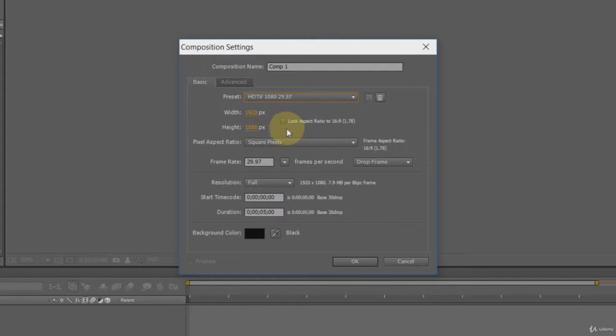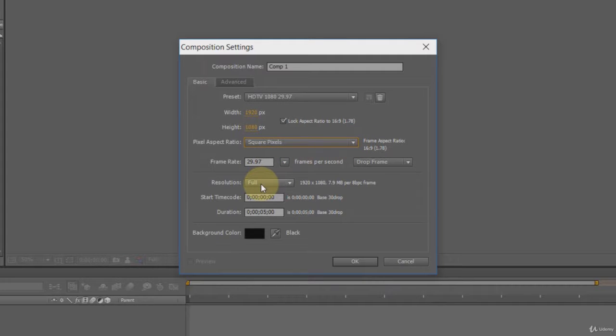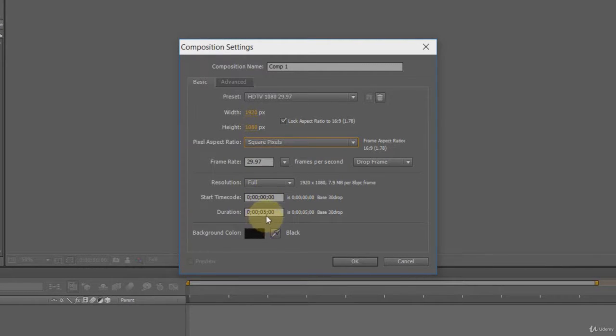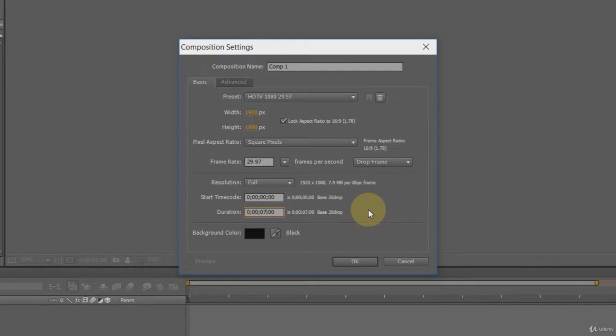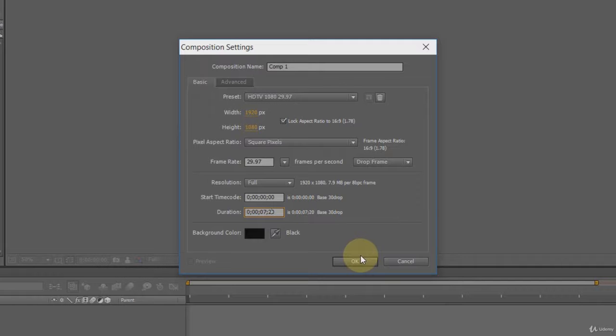Kindly check the aspect ratio to 16 ratio 9 also. We will create multiple compositions here in After Effects. And then we will call all these compositions in Adobe Premiere. The composition time duration will be as same as the time duration of the footage we used in Premiere. It is very important to match the time of your image footage with the composition in After Effects. We will set the duration of our comp 1 duration to 7 seconds and 20 frames. All set. Hit OK to open Composition 1.